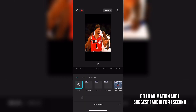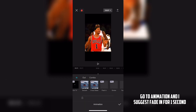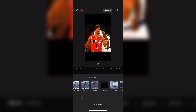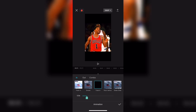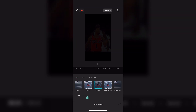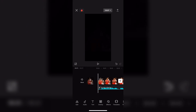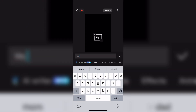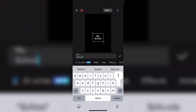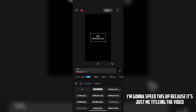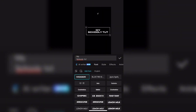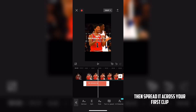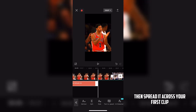Go to Animation and I suggest fading for 1 second. For the fonts I use in this, go to dafont.com to download them. I'm going to speed this up because it's just me titling the video. Then spread it across your first clip.